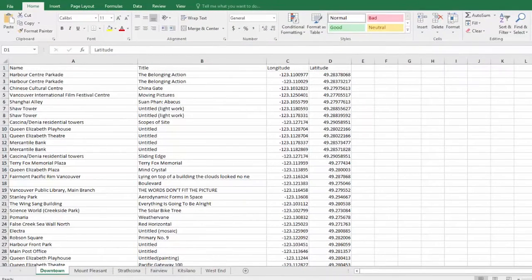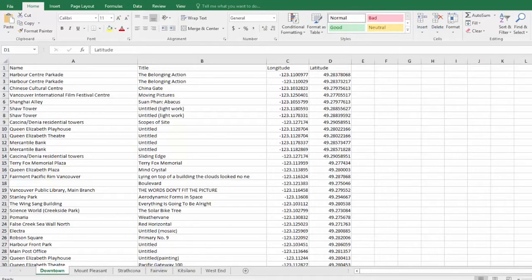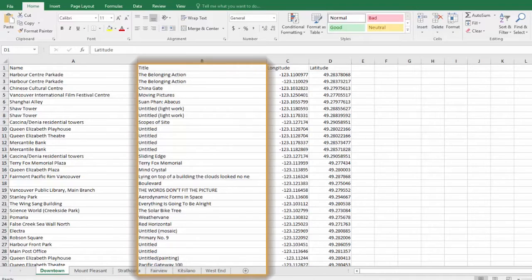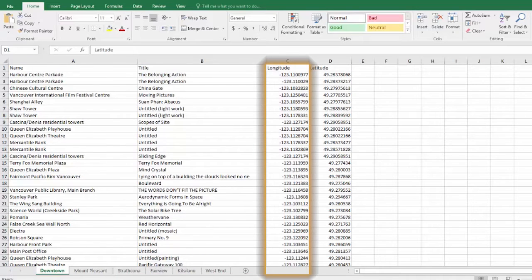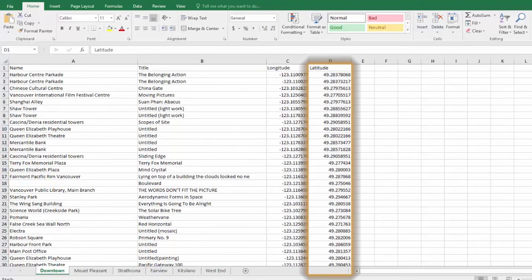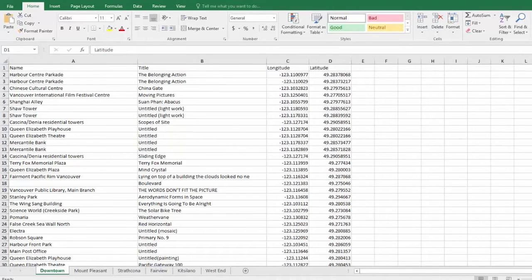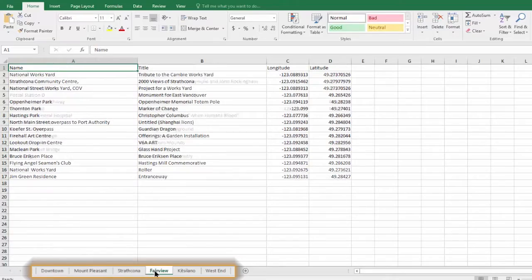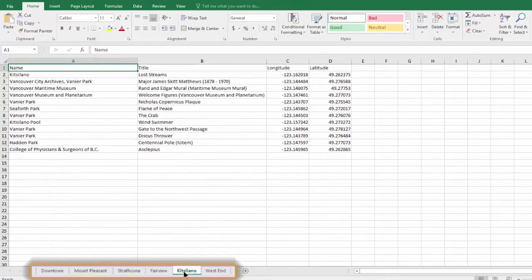Our Excel file lists public art locations in the City of Vancouver. We have name, title, longitude, and latitude columns. Also notice that we have separate sheets for each neighborhood.